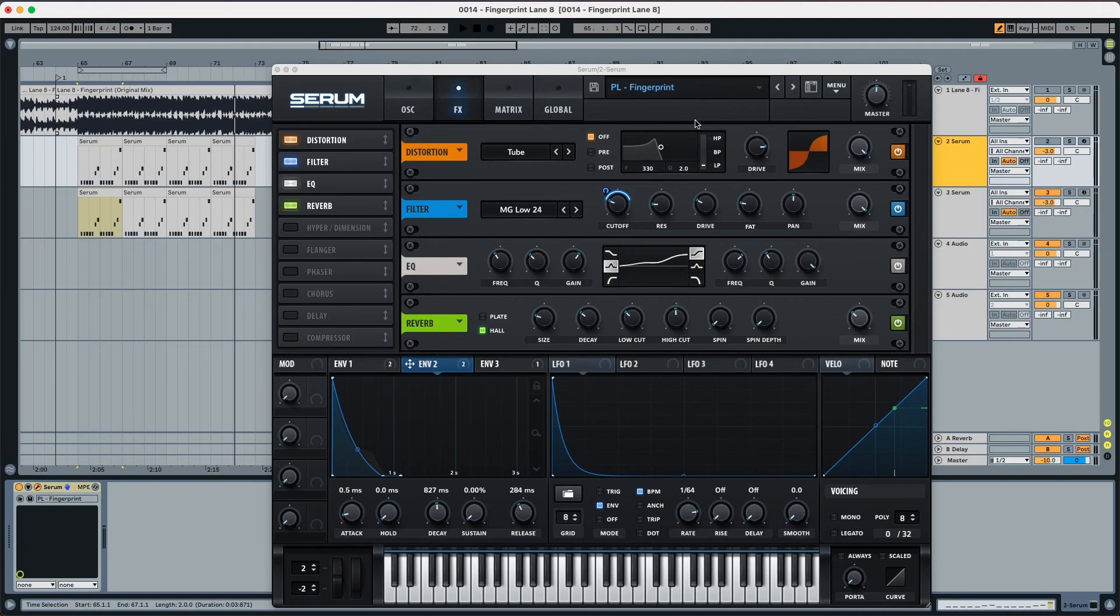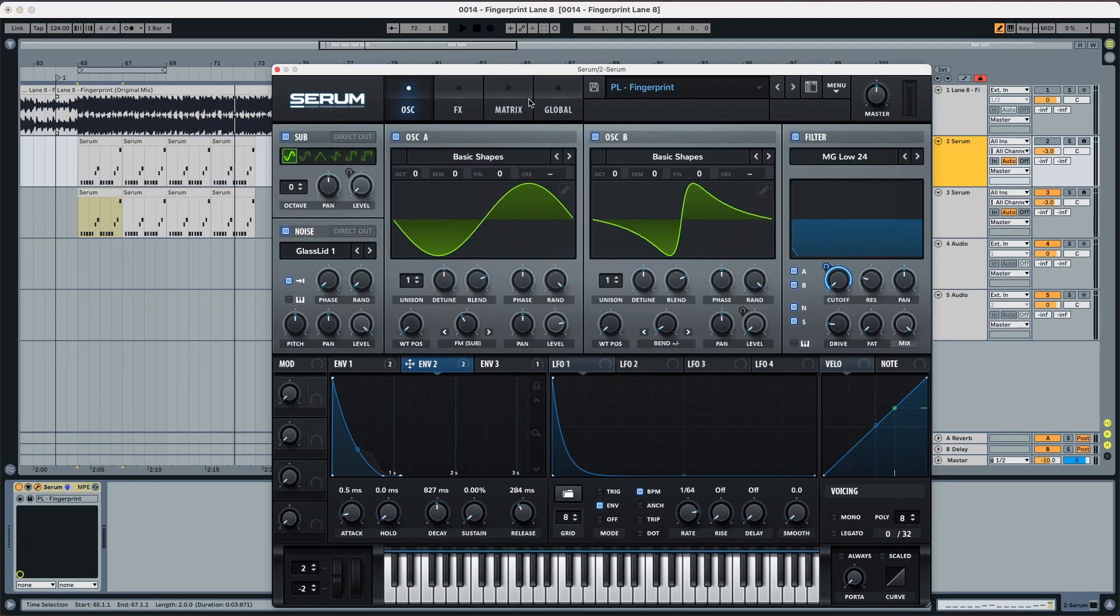Hey everyone, this is Lola Reddy from Abstract Music Lab and I'm really happy today to show you the recreation of the pluck from Fingerprint.